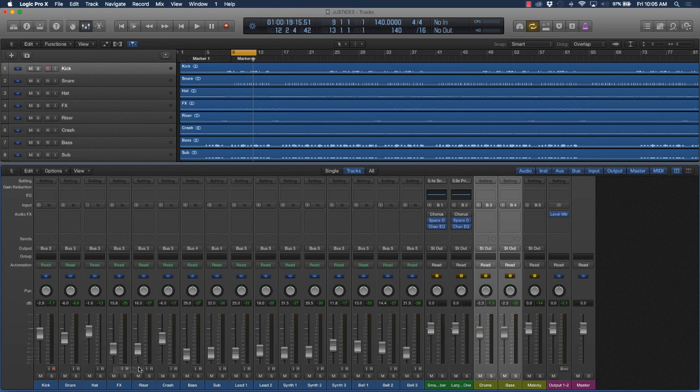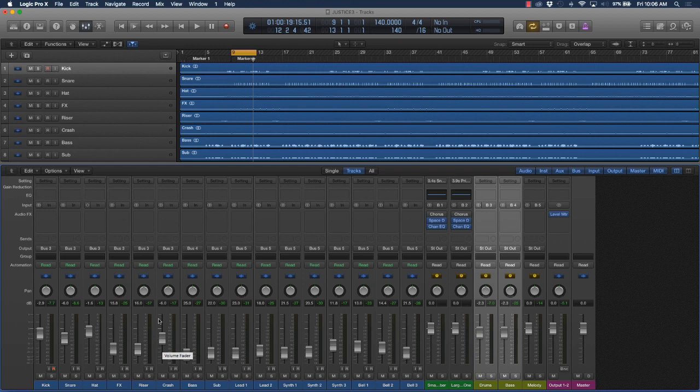Bring in some of the effects, the risers, some of the other cool effects you have in the background. Bring in that crash. Don't want that crash to be so low in the mix where you can barely hear it, but you want it to be pronounced, but not so loud.